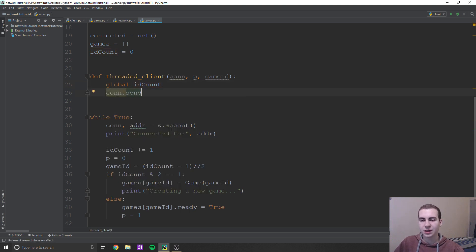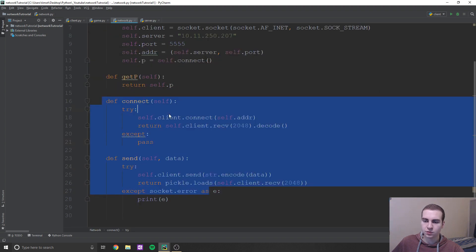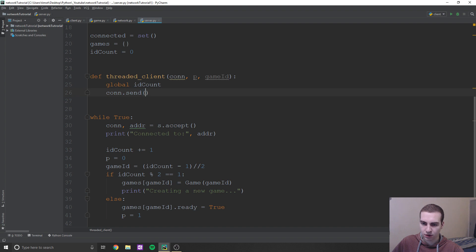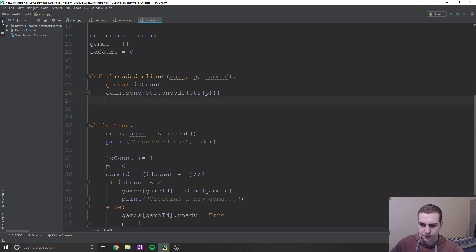When someone connects to our server, we're going to send them what player they are. Remember what I was saying in this network class — when we connect, we're initially just going to decode a string that's either going to be zero or one to tell us what player we are. So we're going to send: con.send str.encode P — and this should be string P — so that we know if we're player zero or player one.